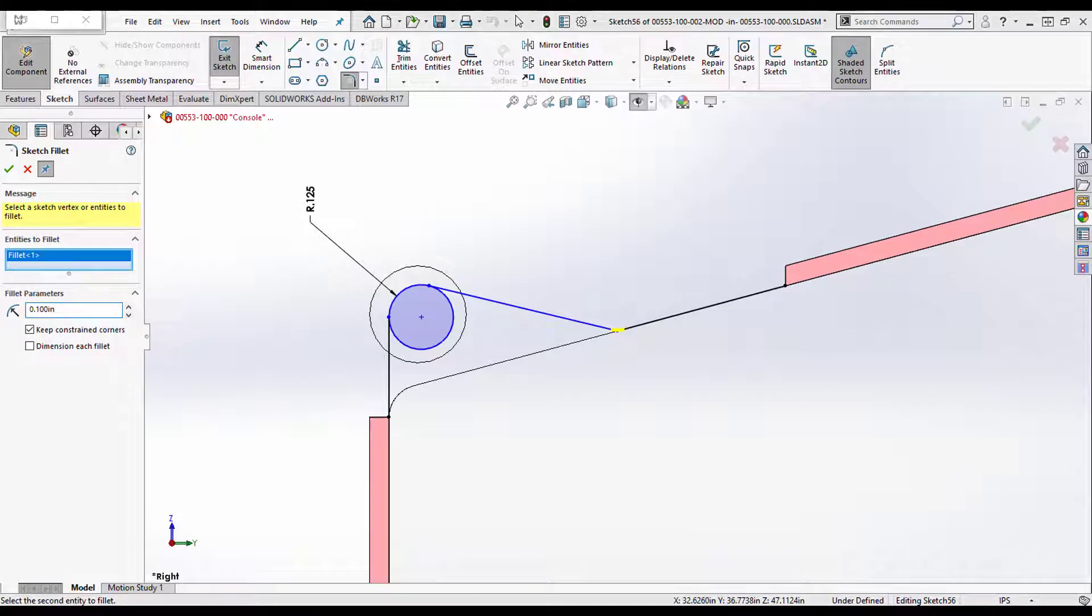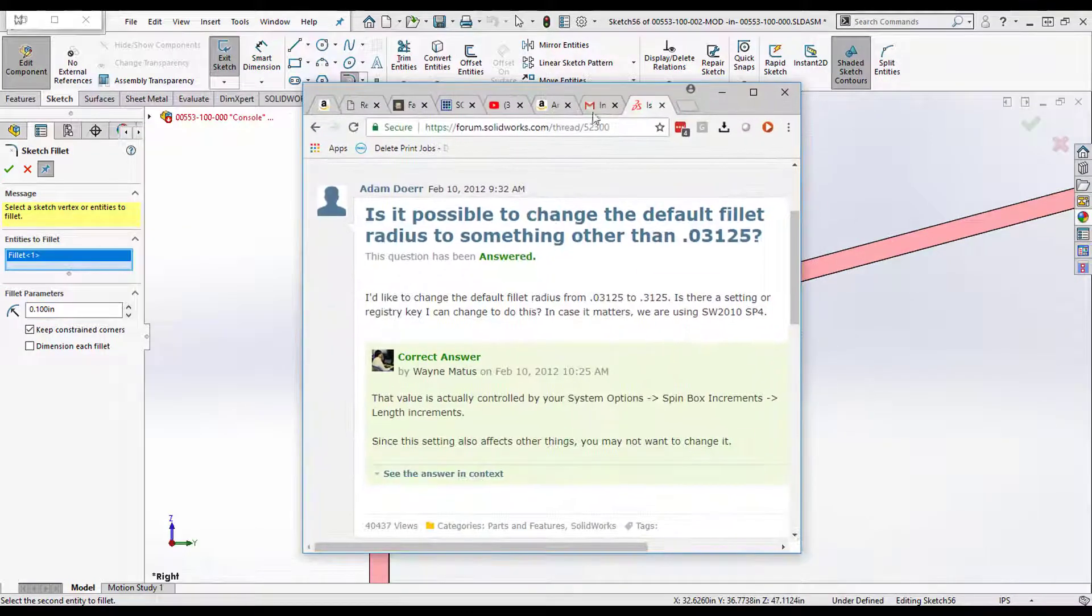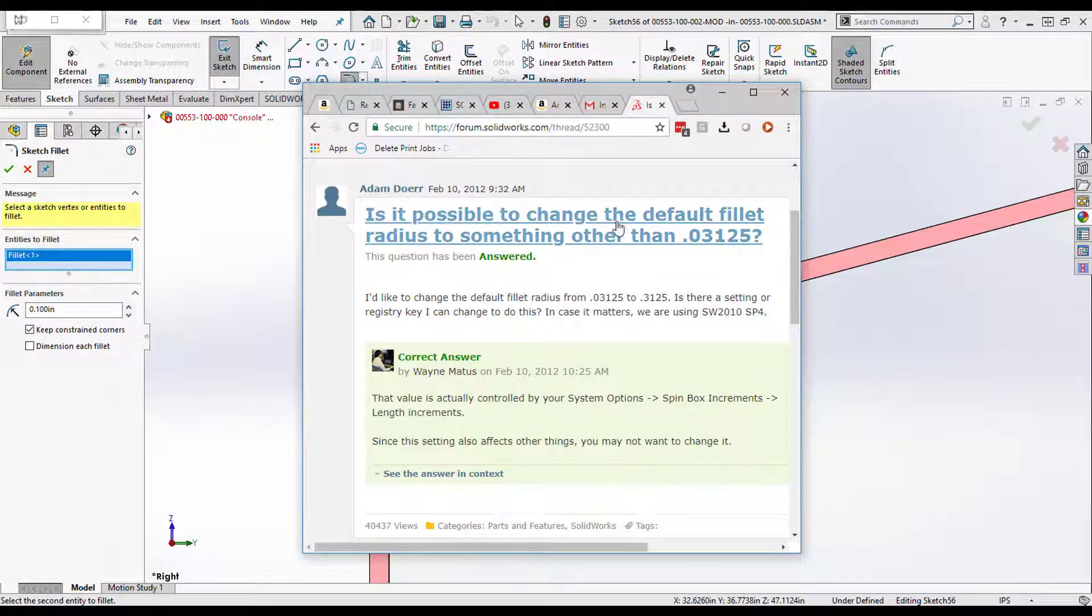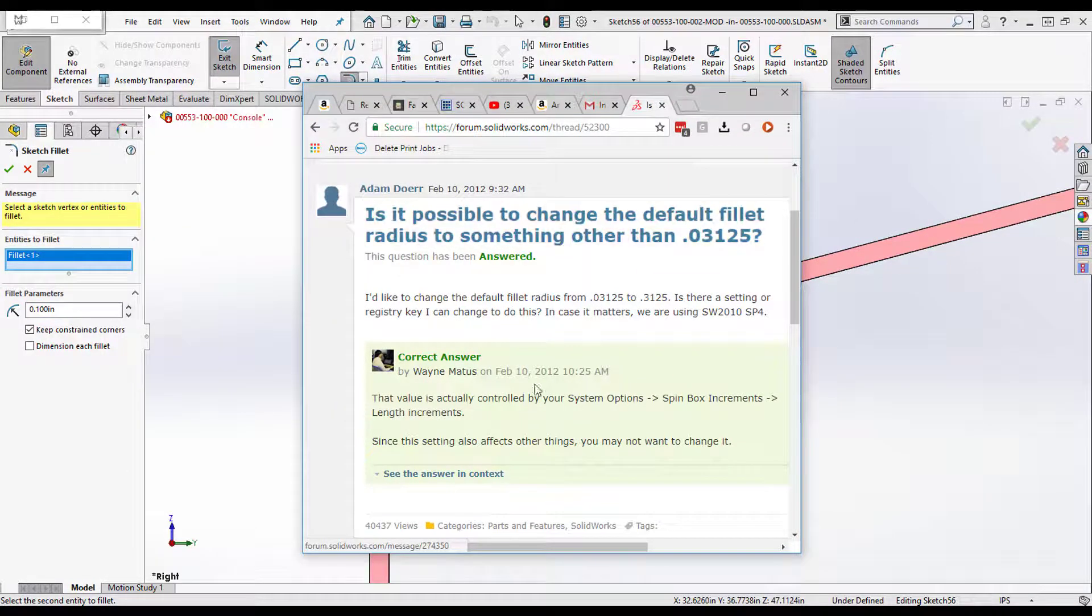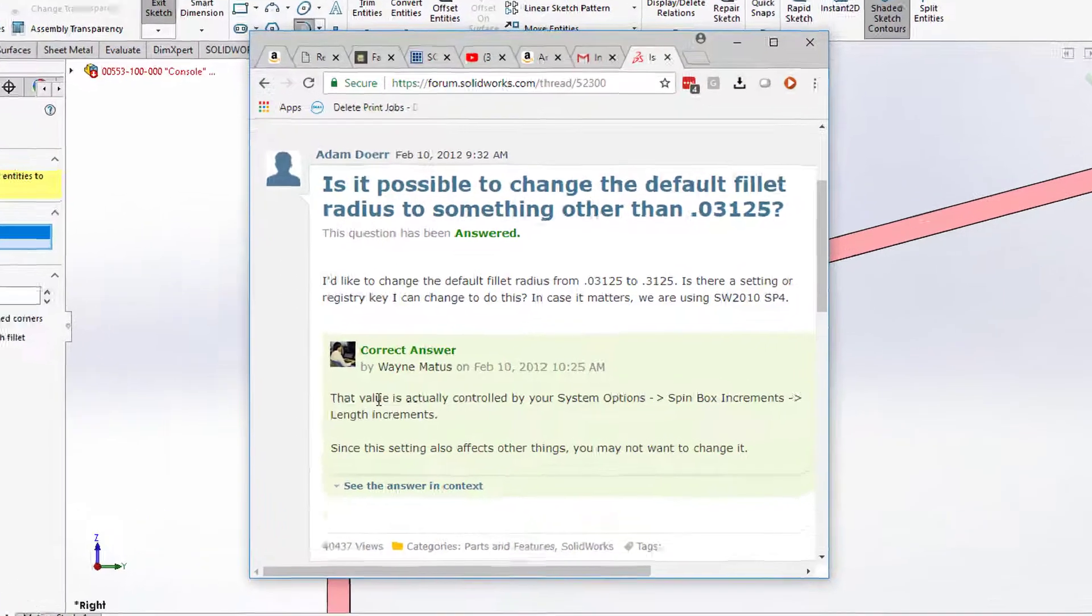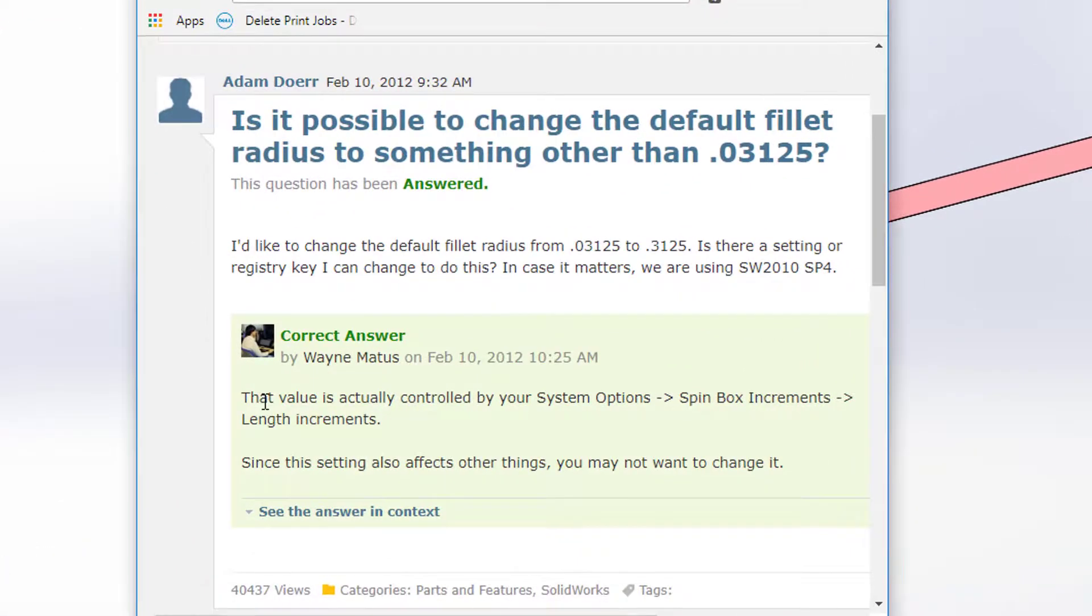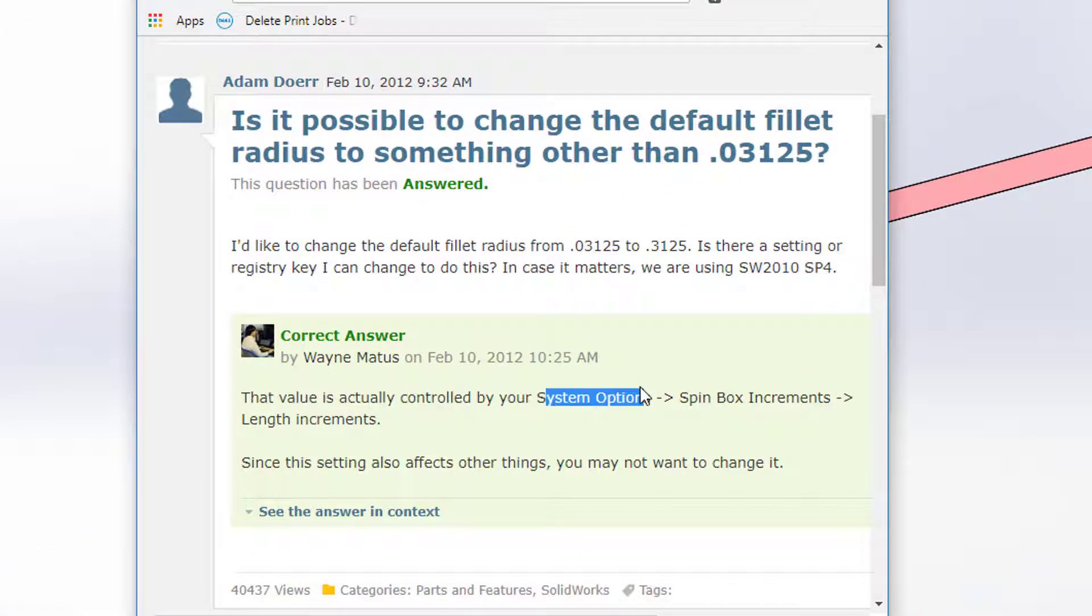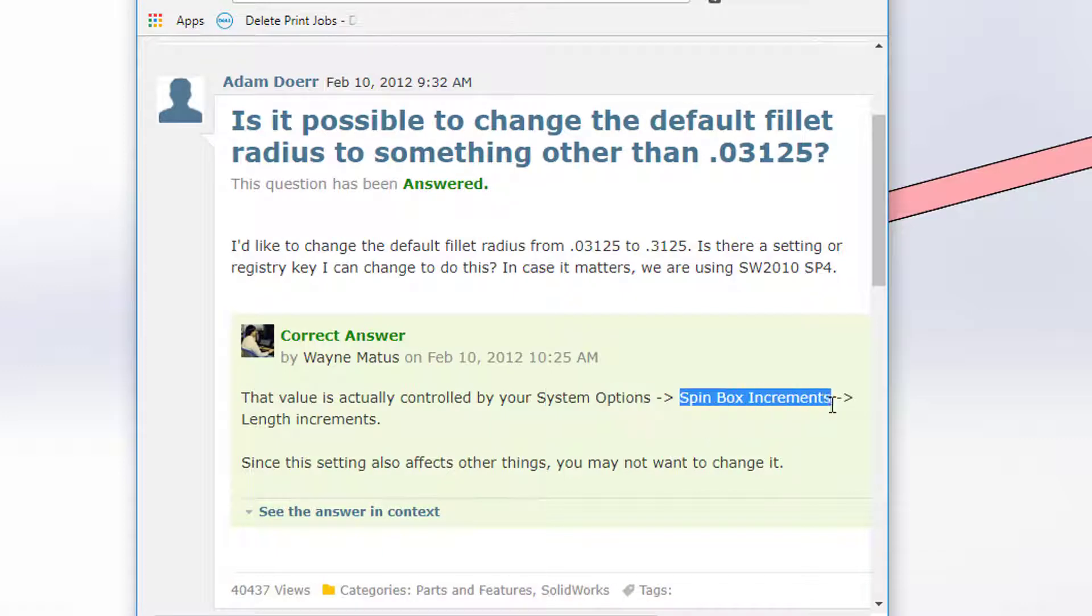But the question is, is it possible to change? And of course it is possible. They say that the correct value is actually controlled by your system options, which is great because we can set those in spin box increments.